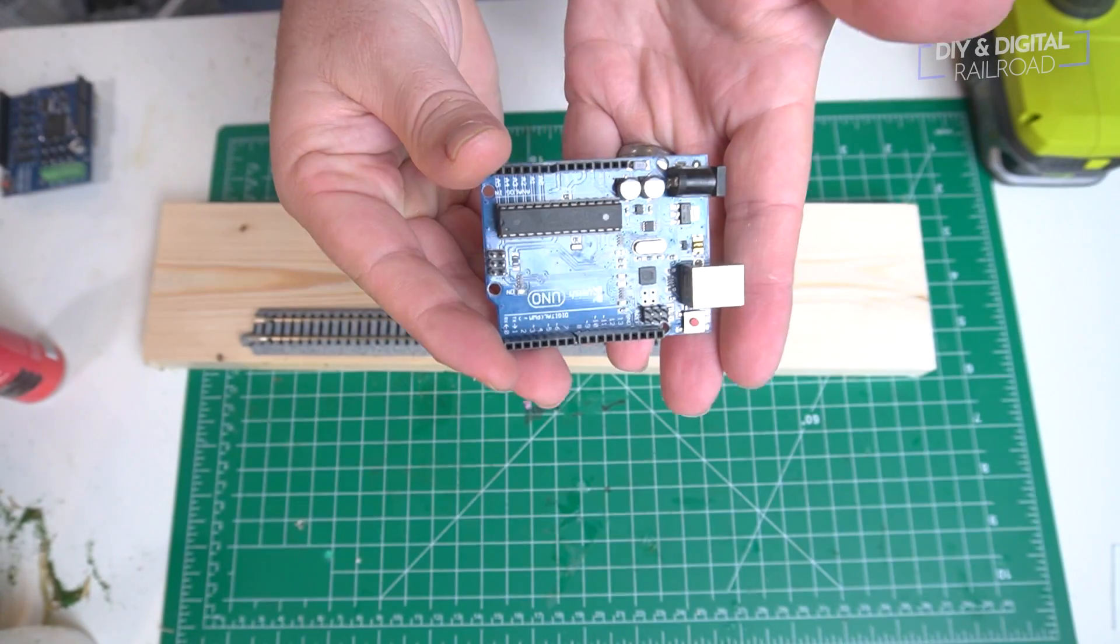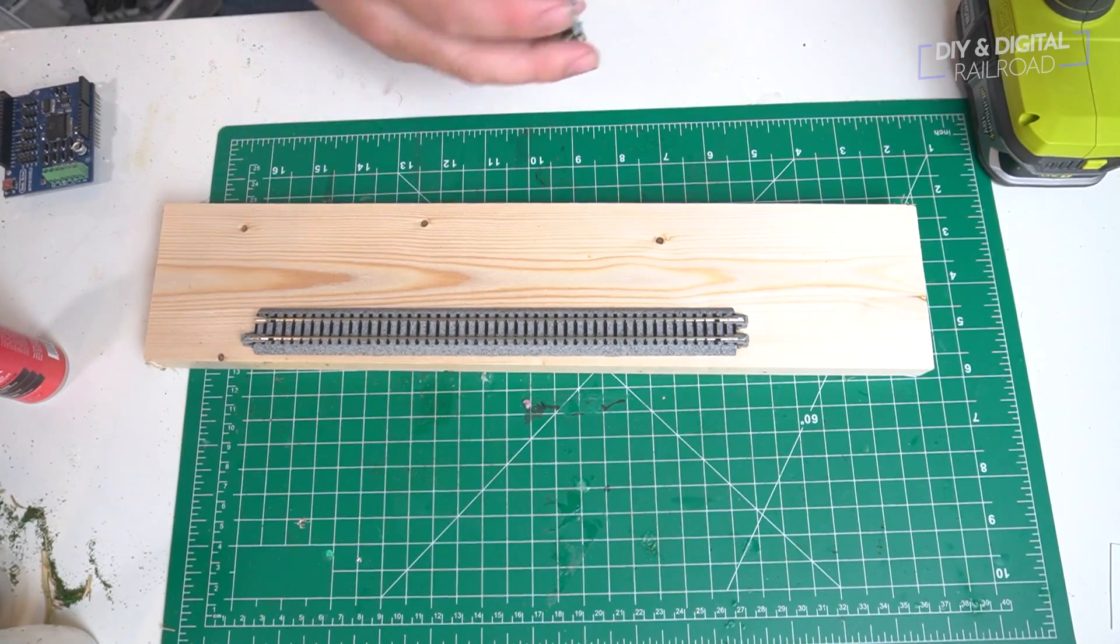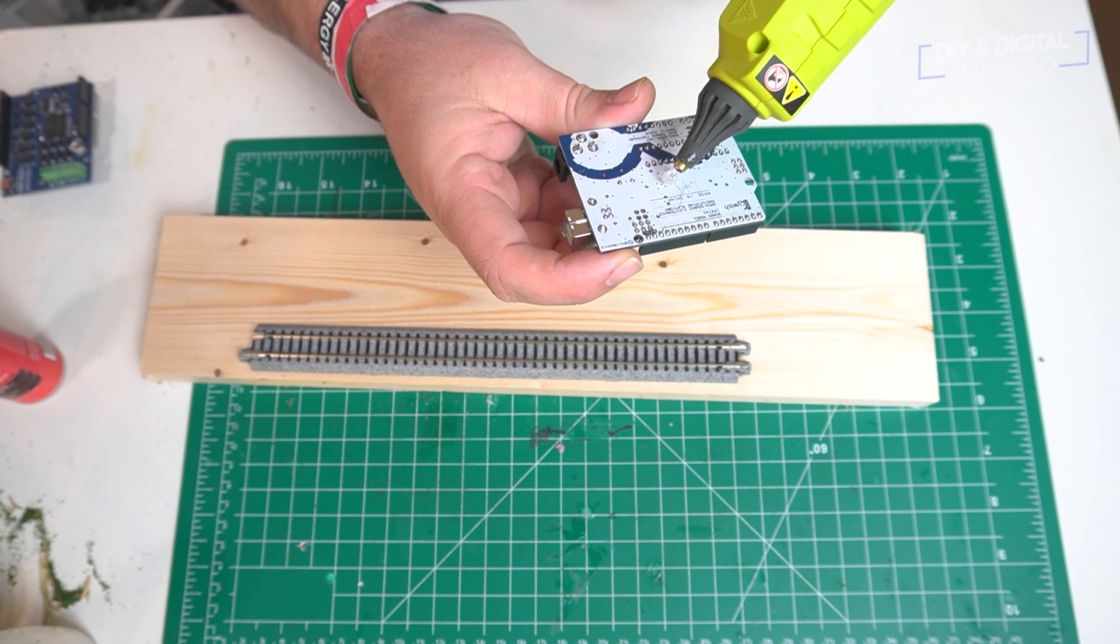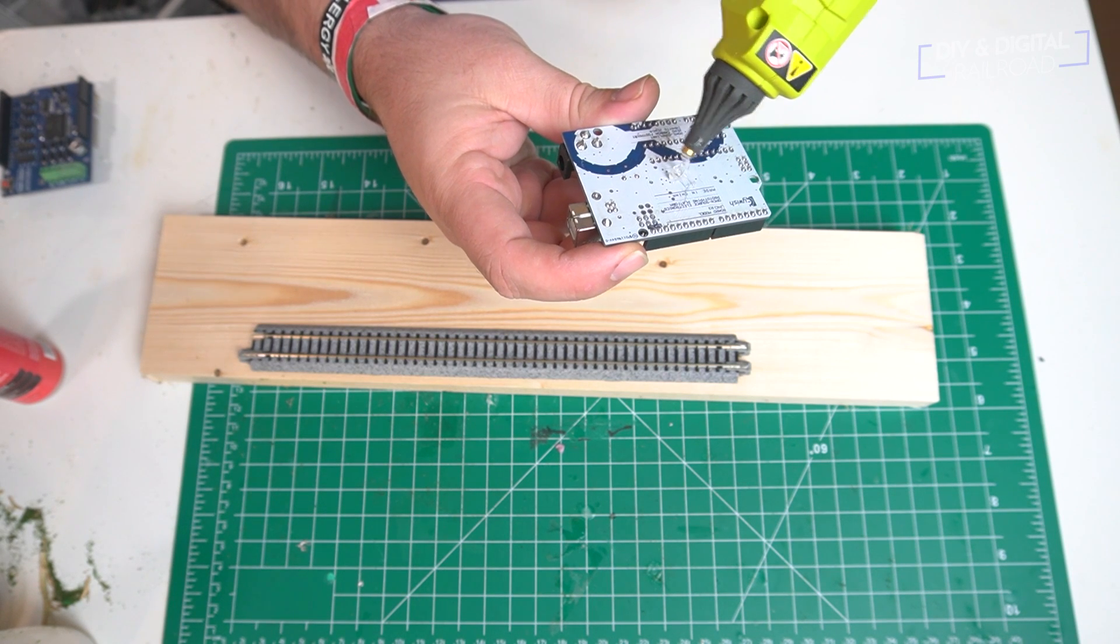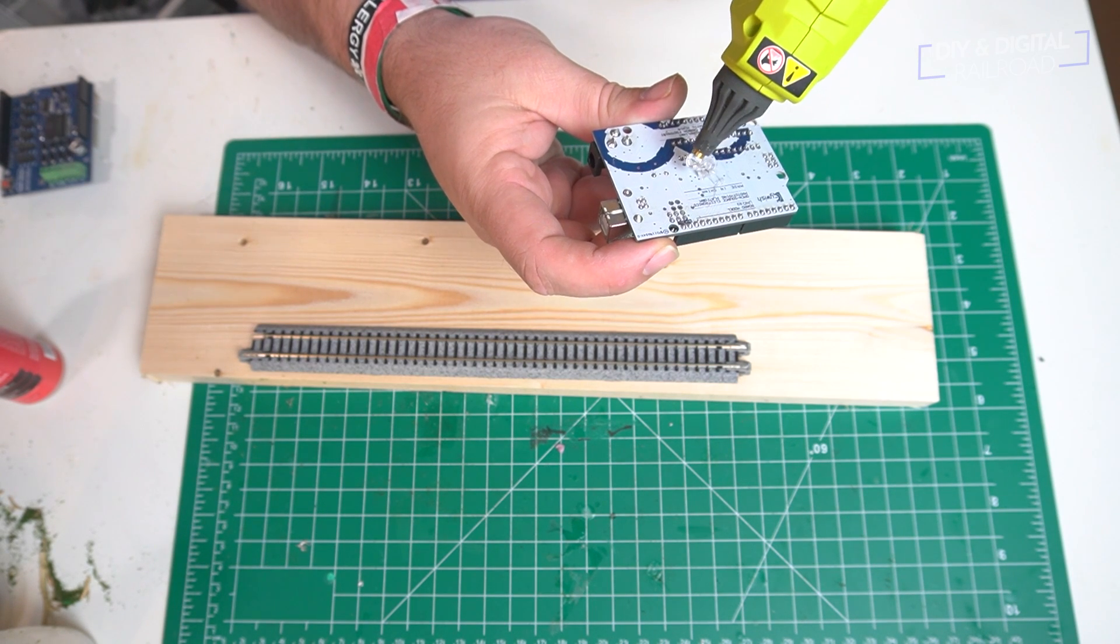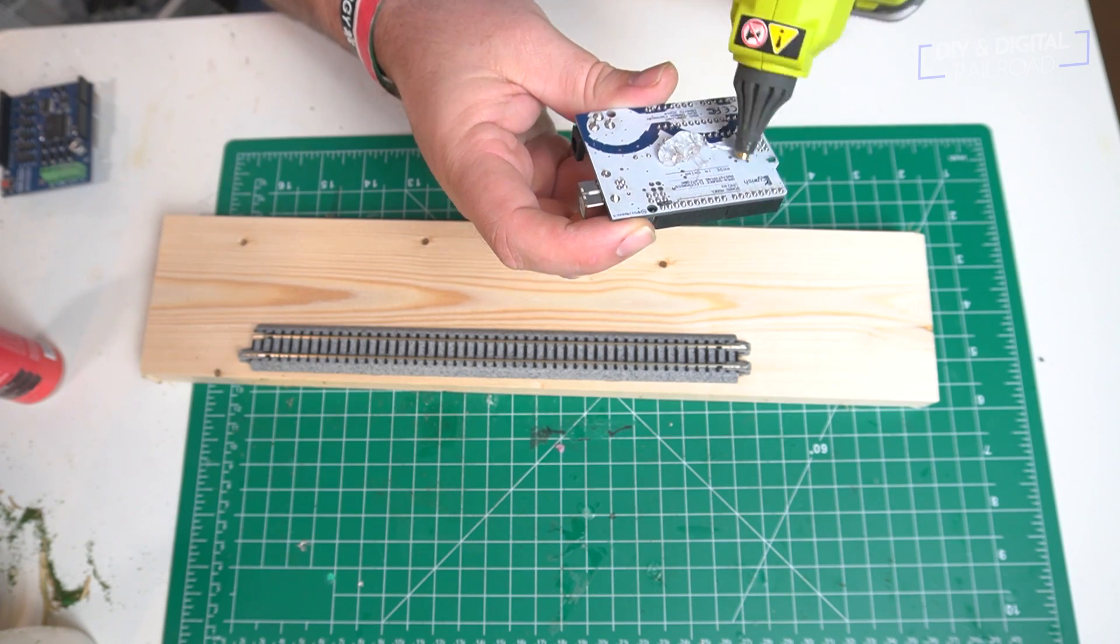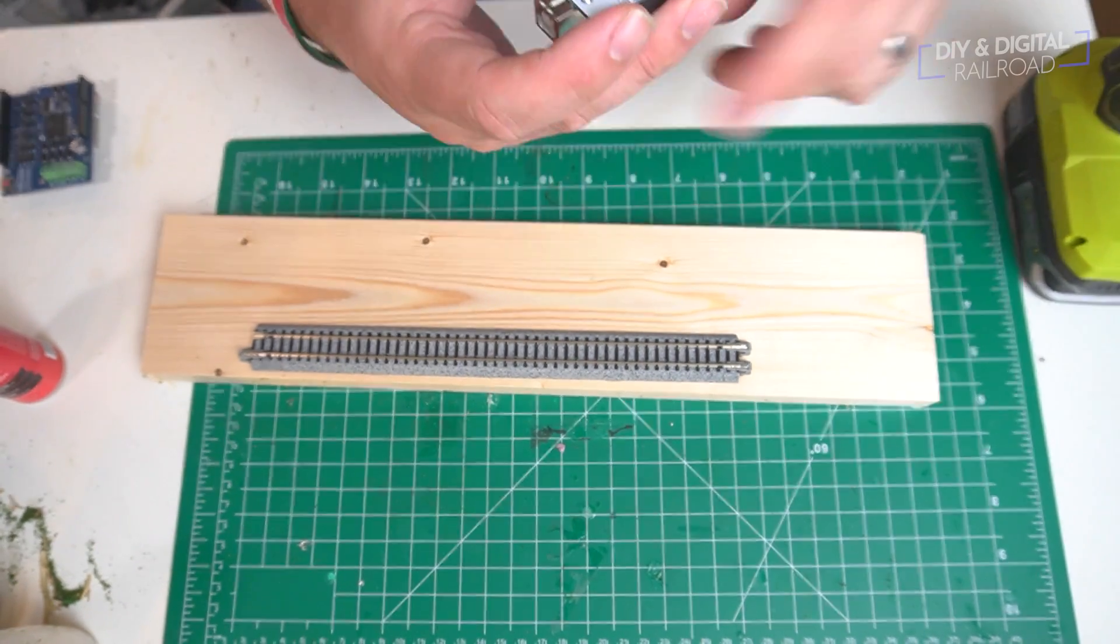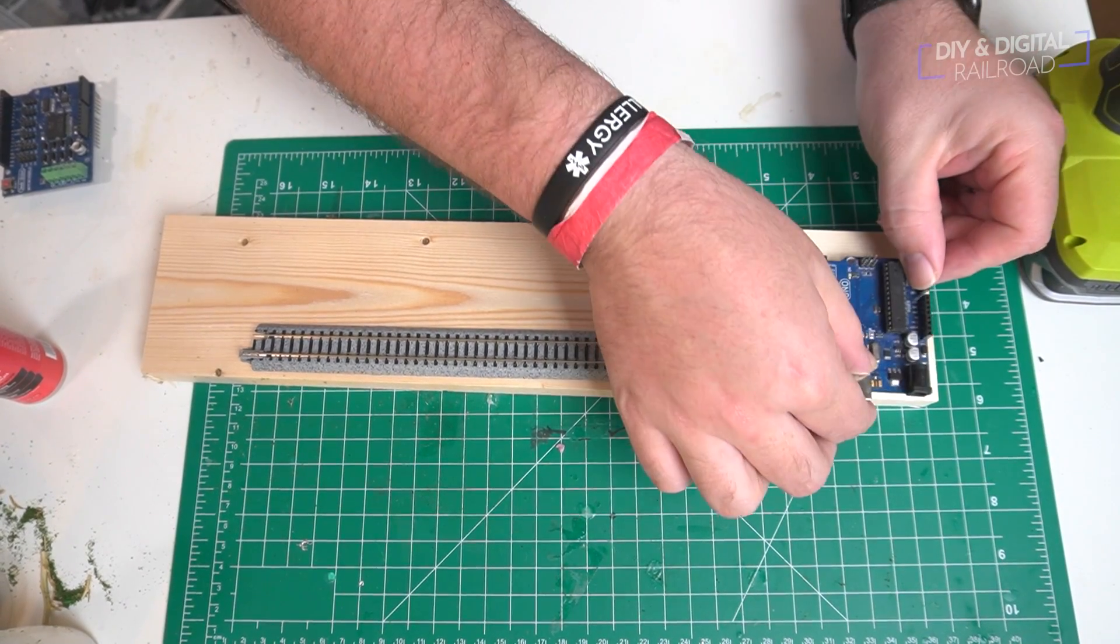Now it's time to put our Arduino Uno on the board and for this I'm going to use hot glue. Hot glue is a great way for attaching electronics in a permanent fashion so that you don't have to worry about anything shorting out because hot glue is also a great insulator.